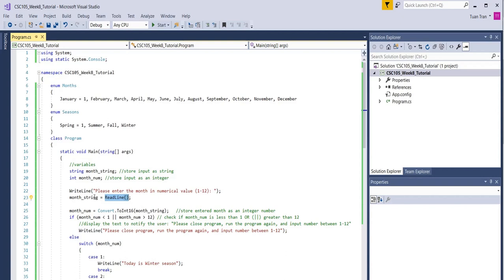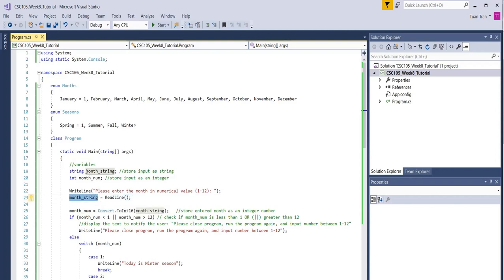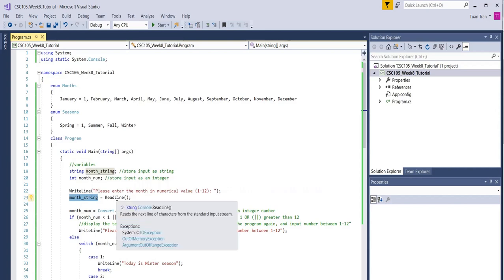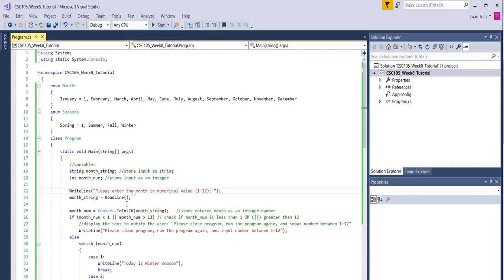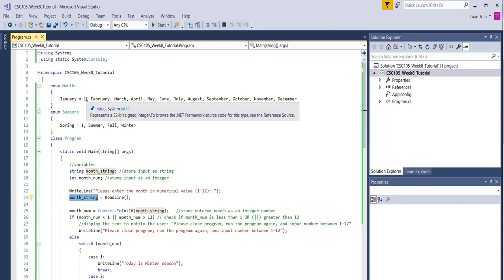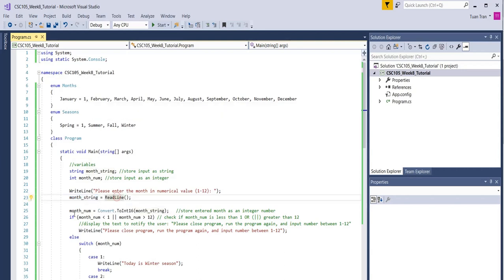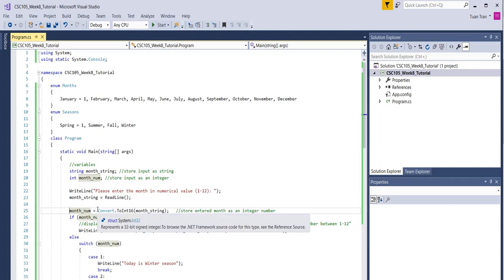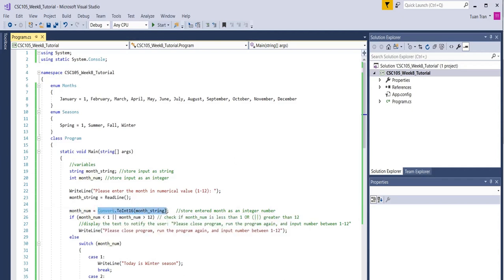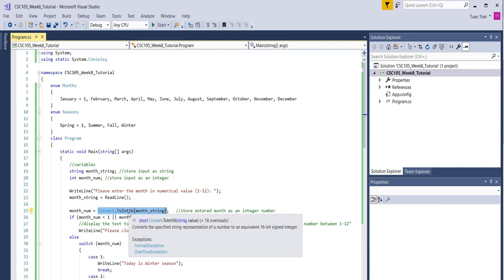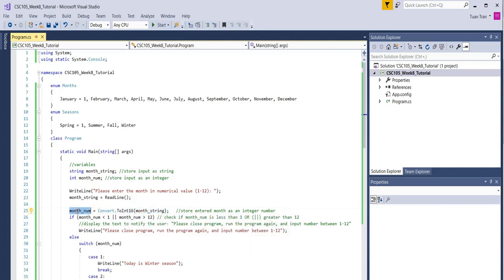Remember that can be a string type, but we have the constant as integer type, so we need to do the conversion from the string type using convert.ToInt16 to the integer type. That value will be stored in the month_number variable.